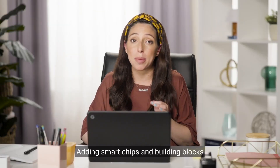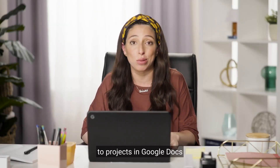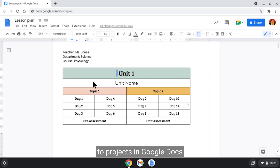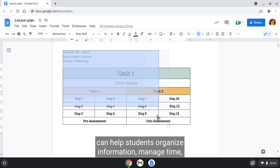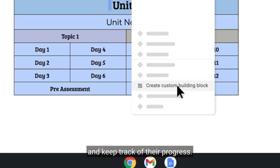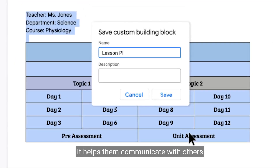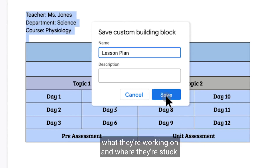Adding smart chips and building blocks to projects in Google Docs can help students organize information, manage time, and keep track of their progress. It helps them communicate with others what they're working on and where they're stuck.